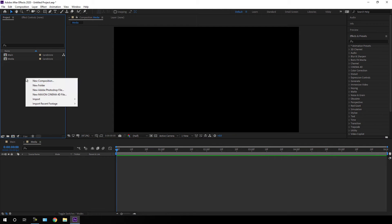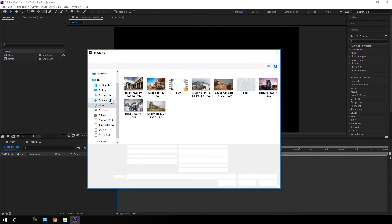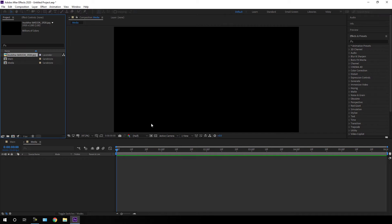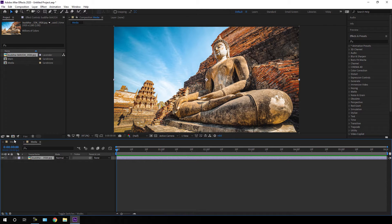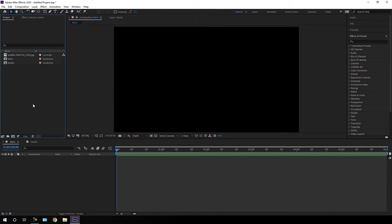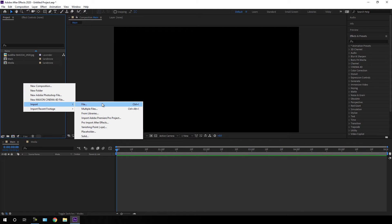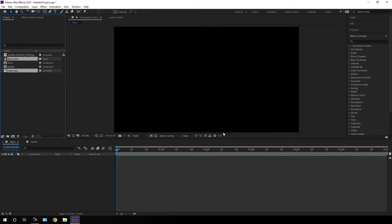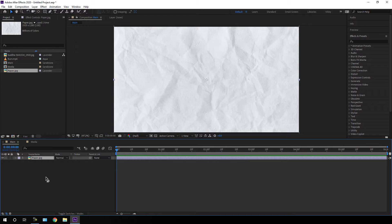Now I'm going to import an image or video file for this project. Go to the project window, right-click, go to Import File — in this case I am using this image — and click Import. Now let's import this image into the media composition, then go to your main composition. We also need some assets, so right-click in the project window, go to Import File, and this time I'm using a video clip and a paper texture — click Import.